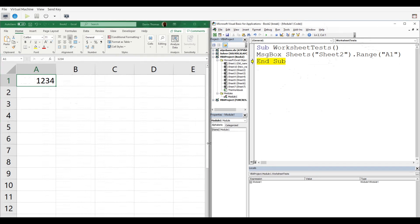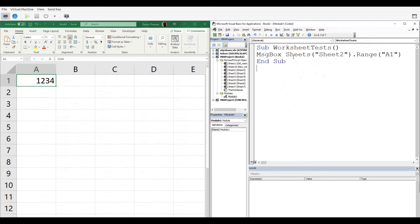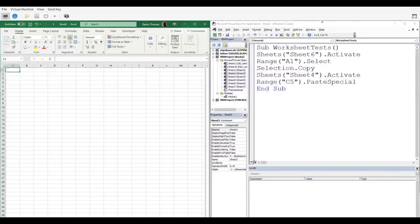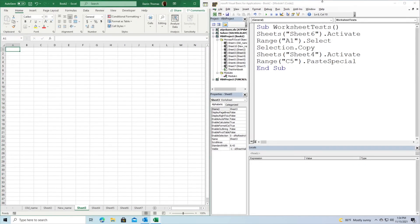We have one more example before we conclude. This one's a bit more complicated, but I'm sure we'll be able to follow and understand it. I'm going to start working on the code so we can see what we can learn. In this final example, here's what we're going to do. In the first line,